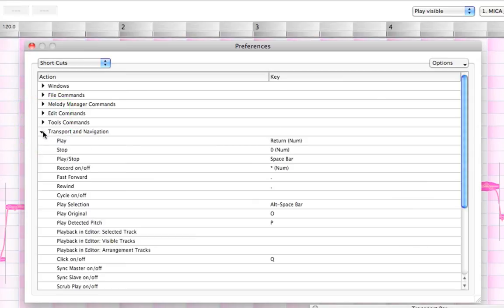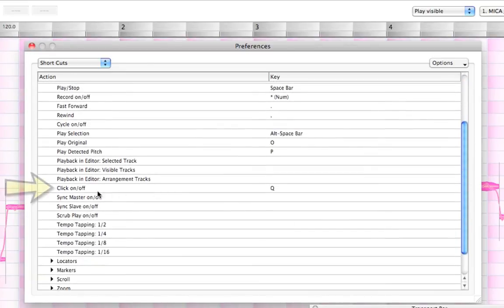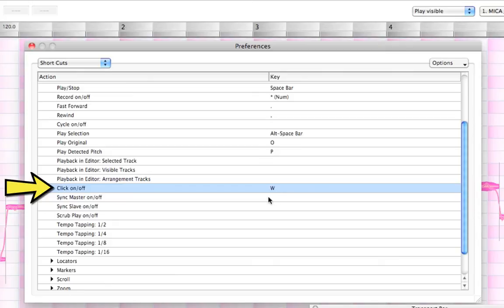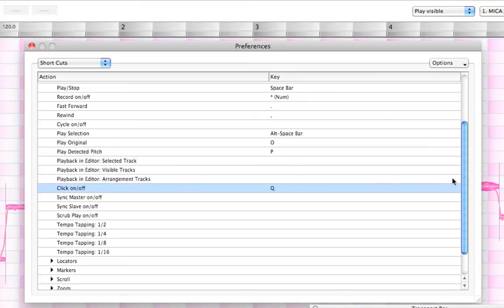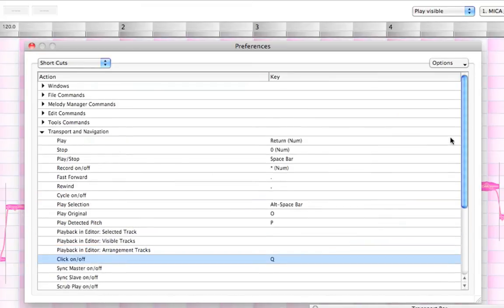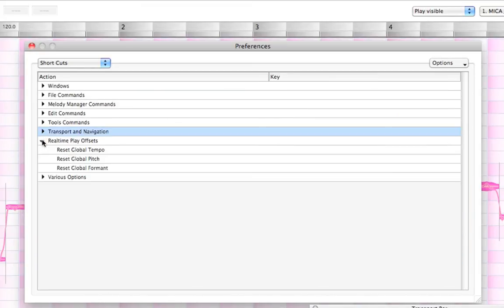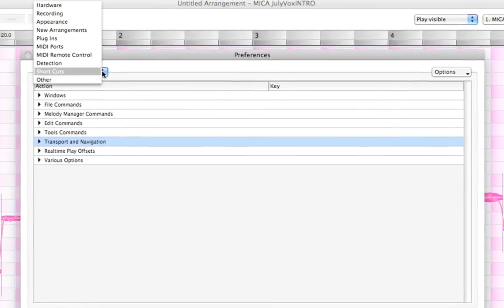For example, if you wanted to set one, here we have click on and off. We just choose it and select a different keyboard command. Let's say in this example it's saying Q would activate our click on and off. If I select W, that's as simple as that. Now the keyboard command W will activate our click on and off. And to put it back, just select Q. It's as simple as that. So you can see how flexible Melodyne really is in setting the preferences to get what you want done.